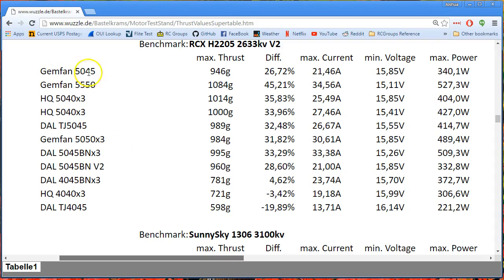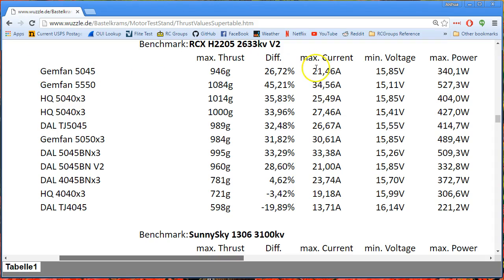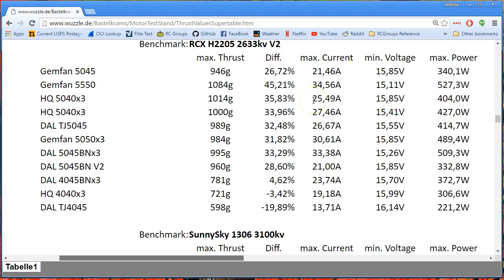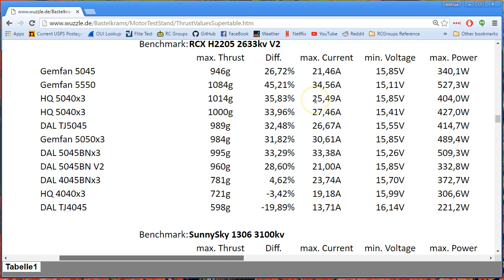So if we zoom in a little on this data, let's just go through the list and find the least current 5-inch prop. The Gemfan 5045 makes about 21 amps of current, and the Dow 5045 Bullnose V2 makes 21 amps of current. Those two make 960 grams and 946 grams of thrust, so about 950 grams of thrust for about 21 amps.